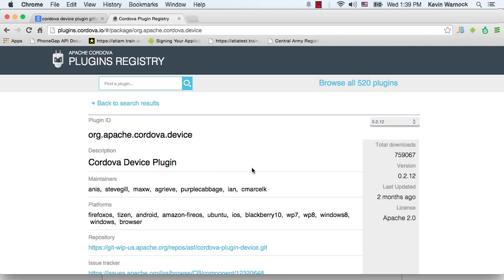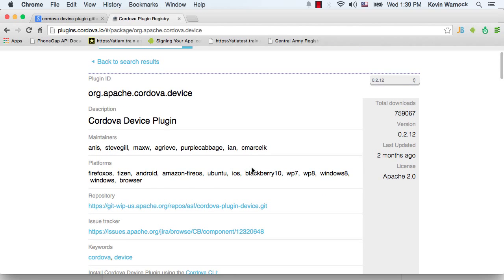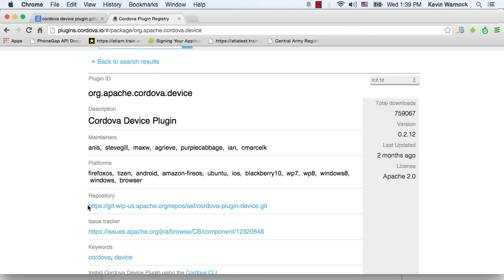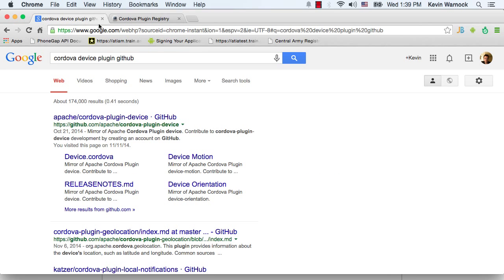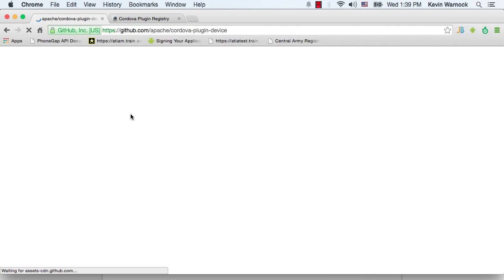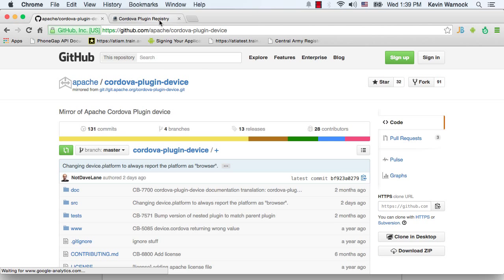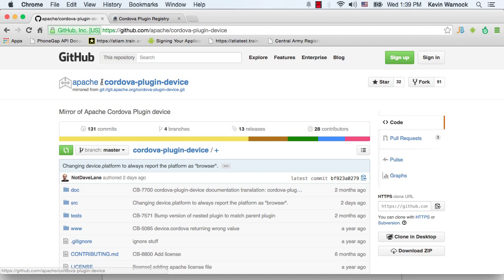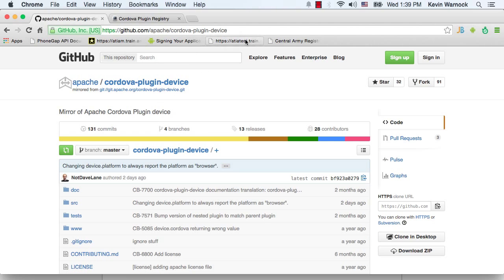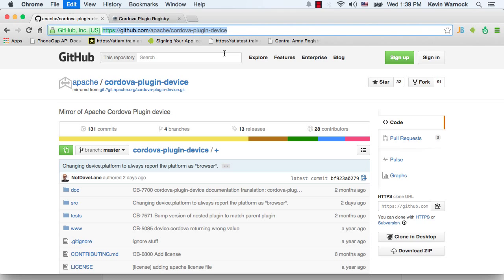All right, so once we've selected the device API, we can see right here their repository is listed. So if we copy this repository, what you might have to do is actually Google the Cordova plug-in device GitHub. And then once you do that, you can just copy the link from their GitHub.